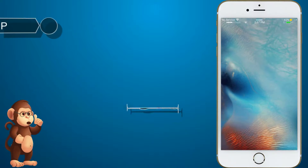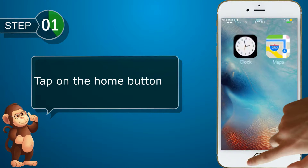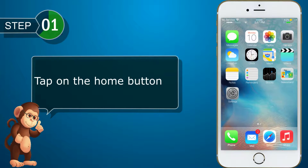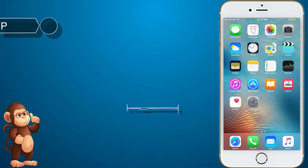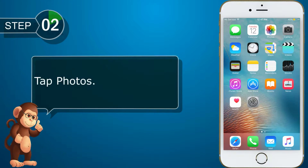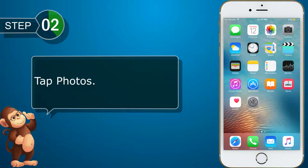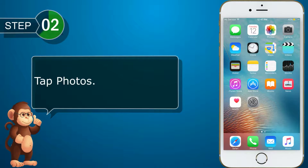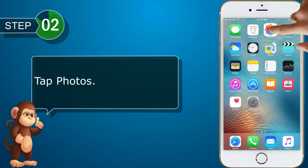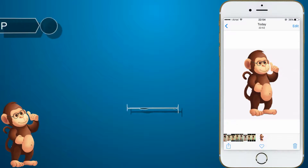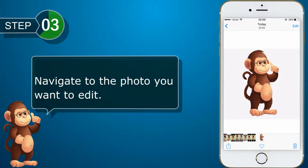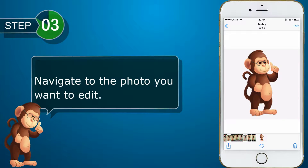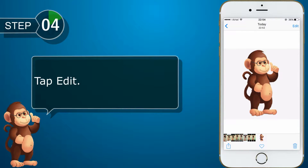Tap on the home button. Tap Photos. Navigate to the photo you want to edit. Tap Edit.